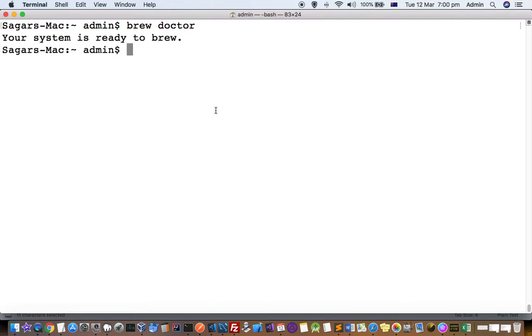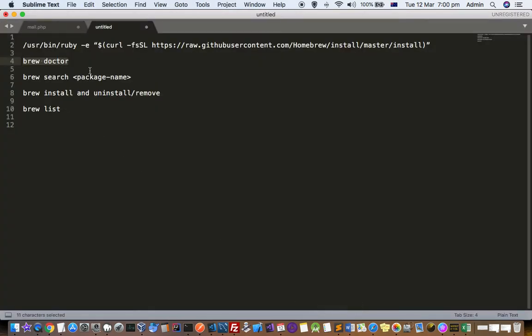You can see that your system is ready to brew. Now, the next thing you want to know is how to install Brew packages. You can first search for the package if you are not sure about the package name that you want to install.